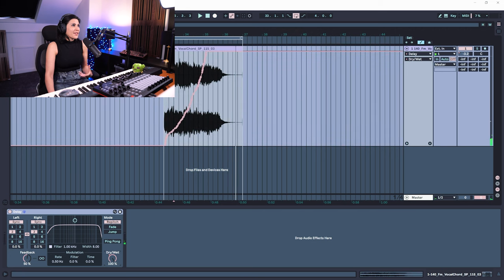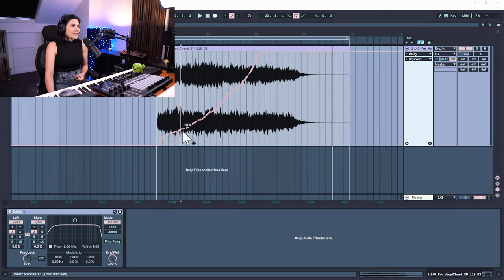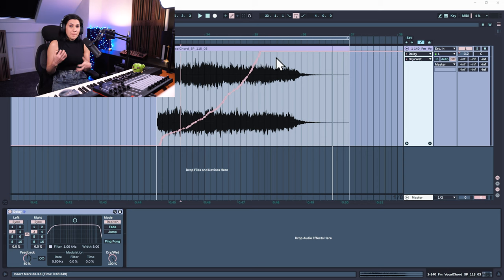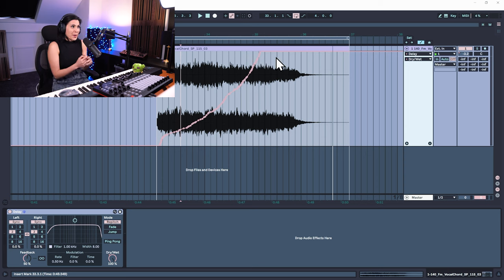You can see the automation has been recorded — there are lots of little breakpoints and it's a more manual way of doing it. You can also do this by mapping to controllers, so you don't have to use your mouse; you could use a controller or your keyboard. I cover that in my complete Ableton Live 11 course.